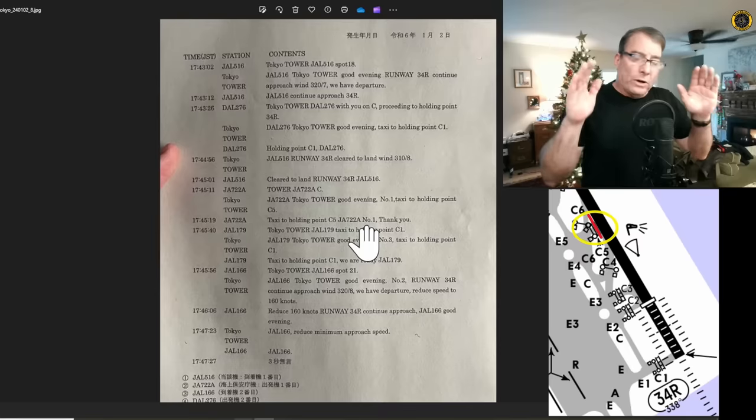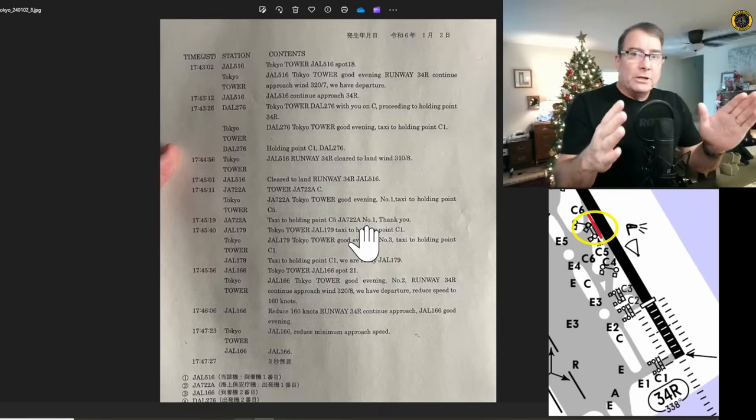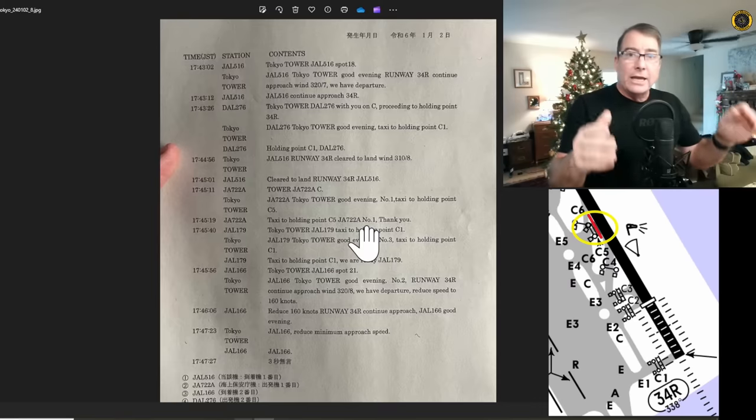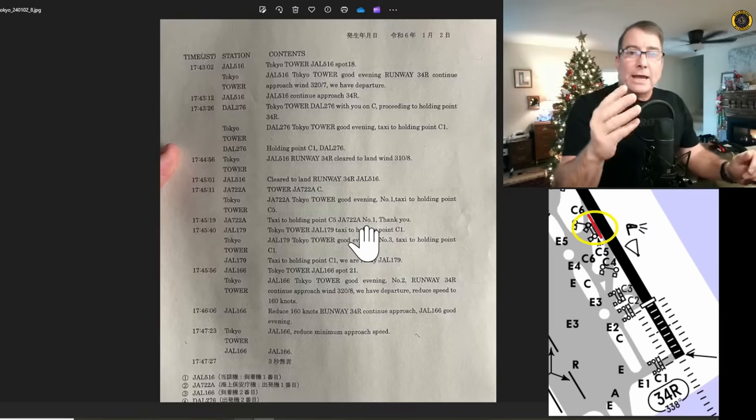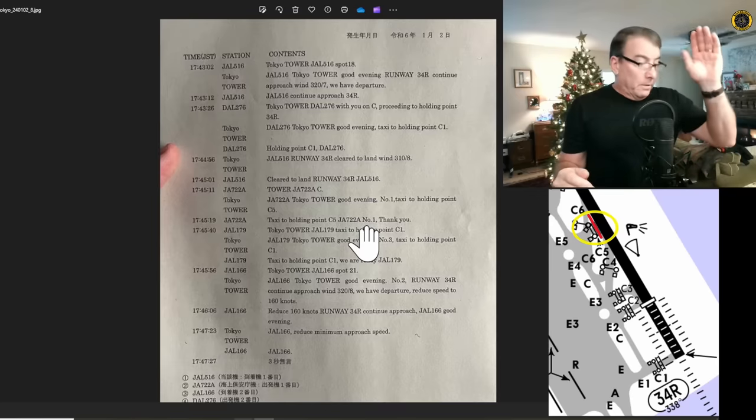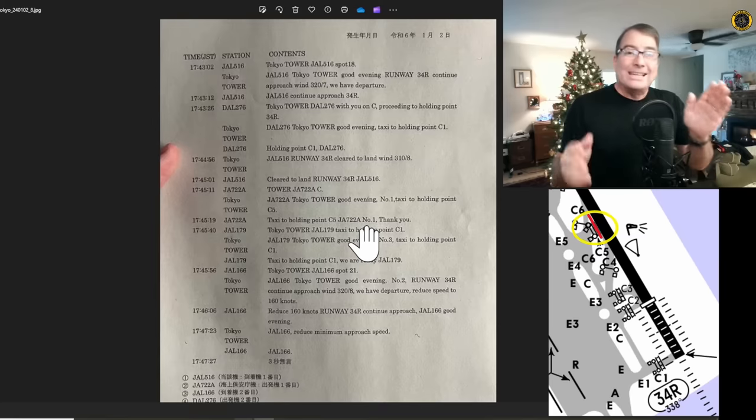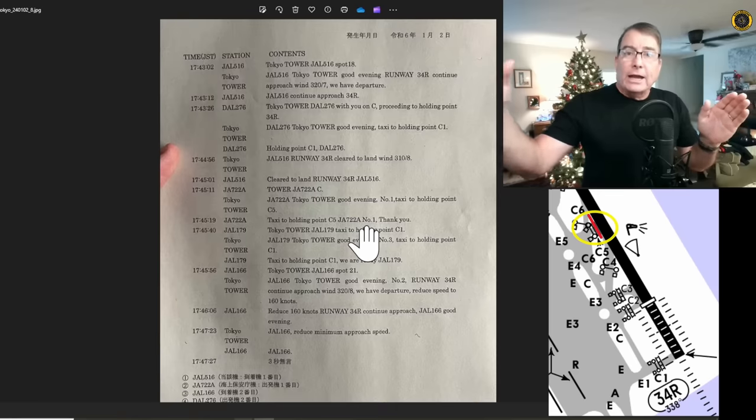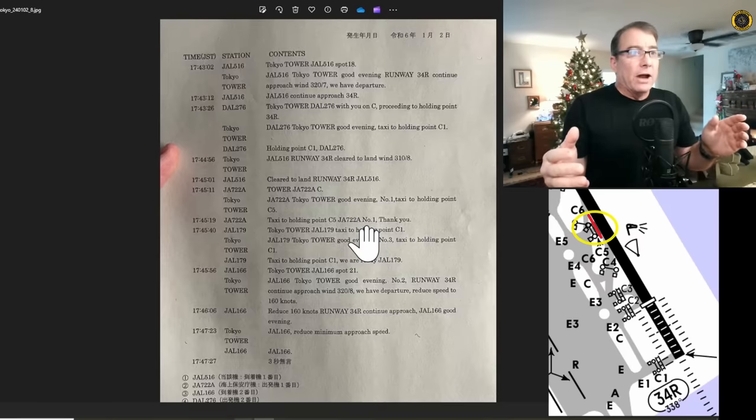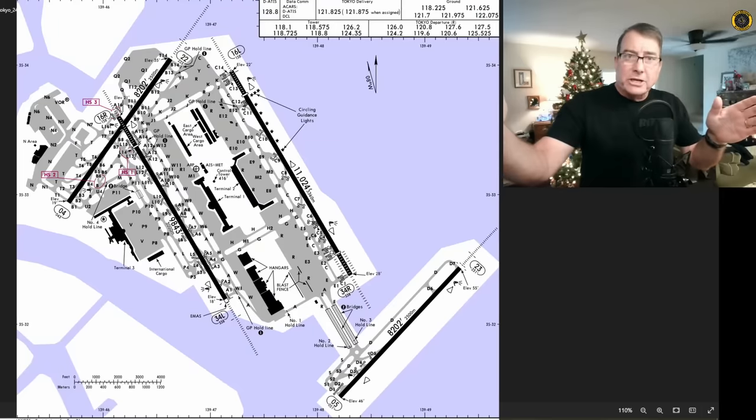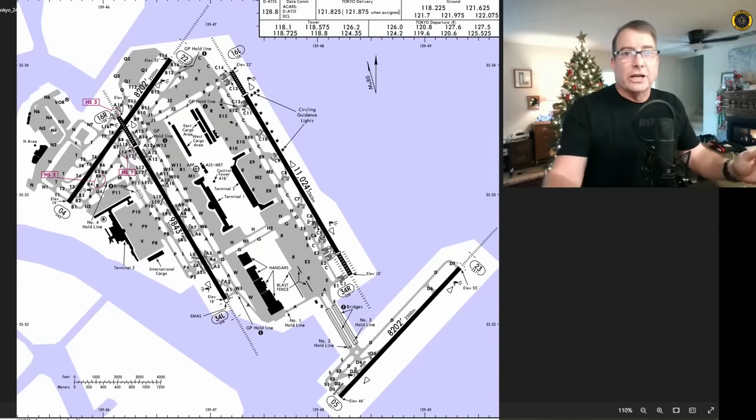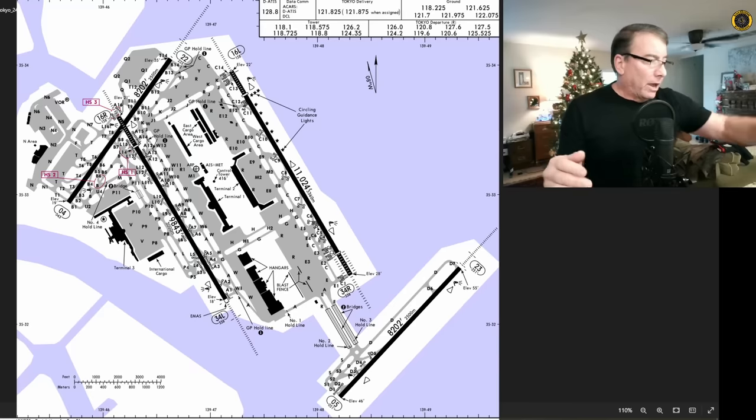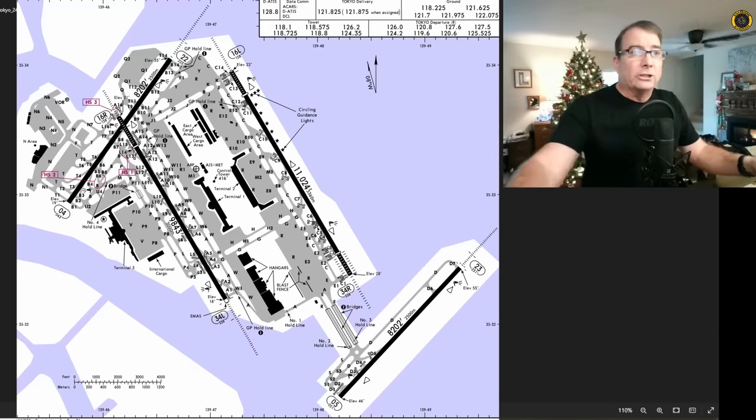Now, a couple of things. When we're all taxiing around at these busy airports, the captain is generally doing all the taxiing as he has the tiller on his side. He needs to concentrate on his taxiing. So it's normally the first officer that's making all of these radio calls. Also, the Coast Guard aircraft is doing an intersection departure on Charlie 5 to get ahead of all of the other aircraft that need to use the full length of the runway at Charlie 1.